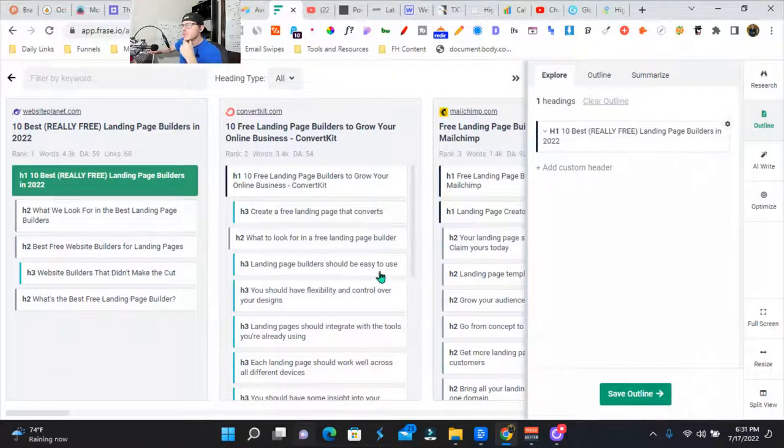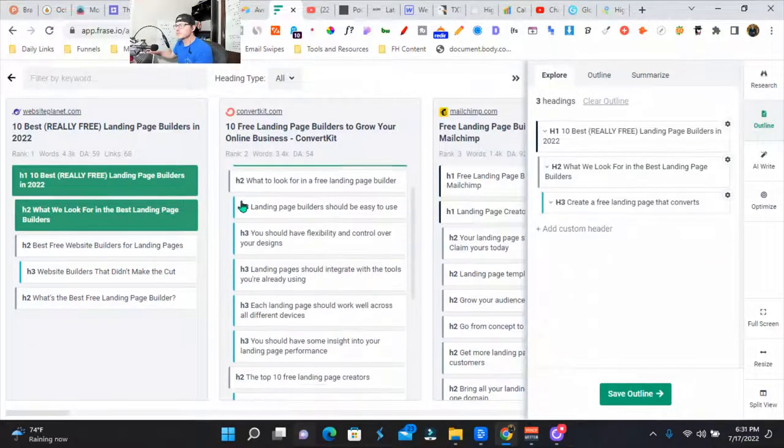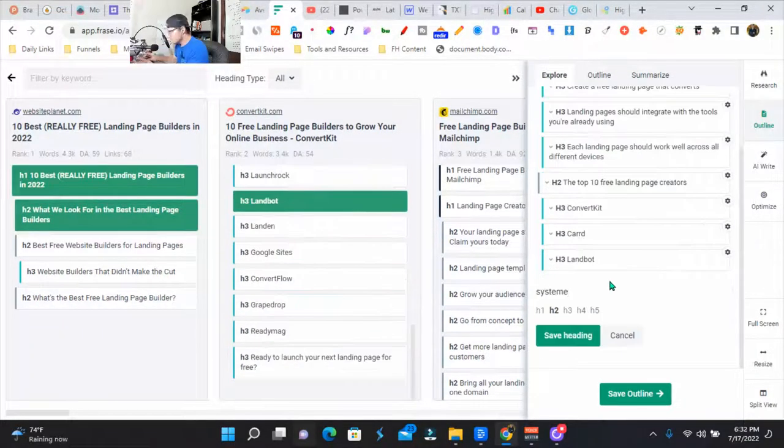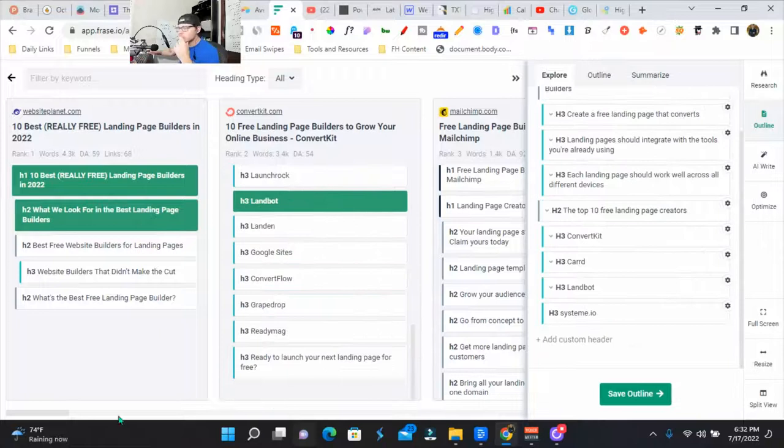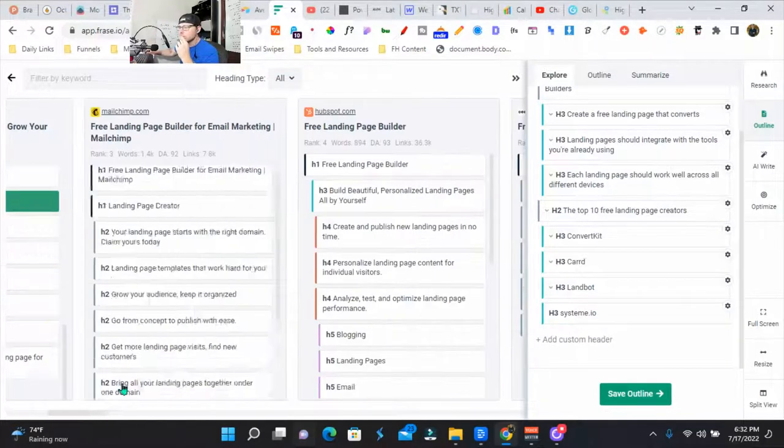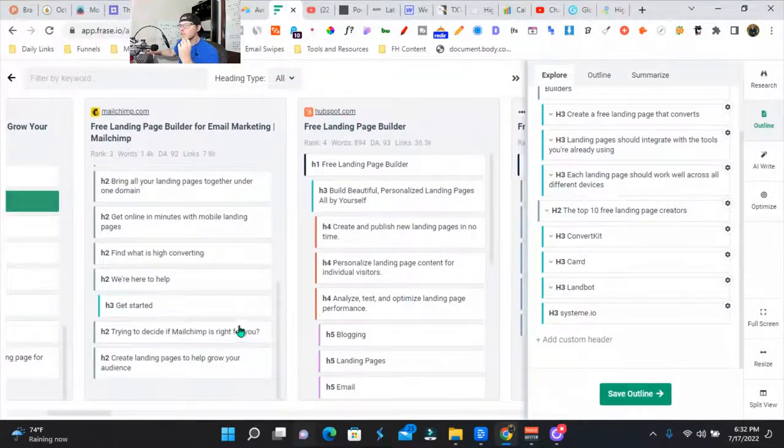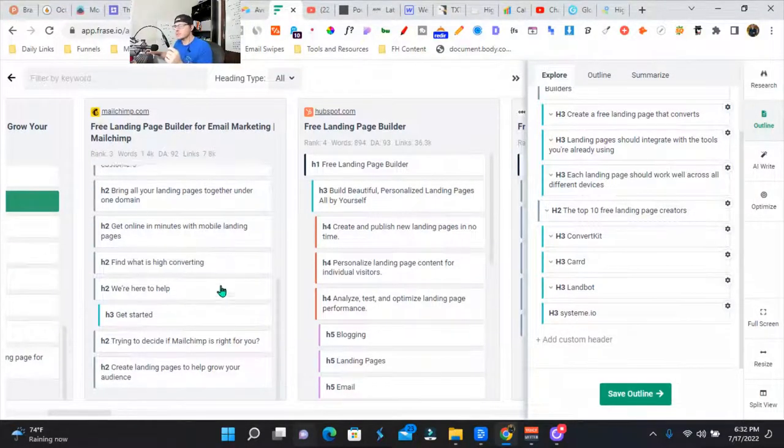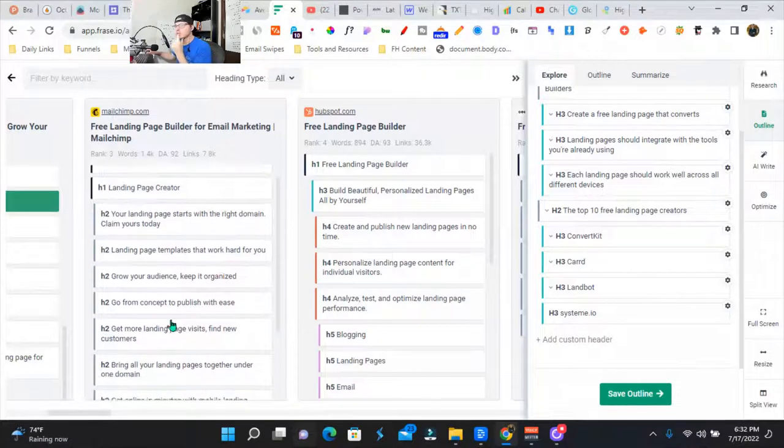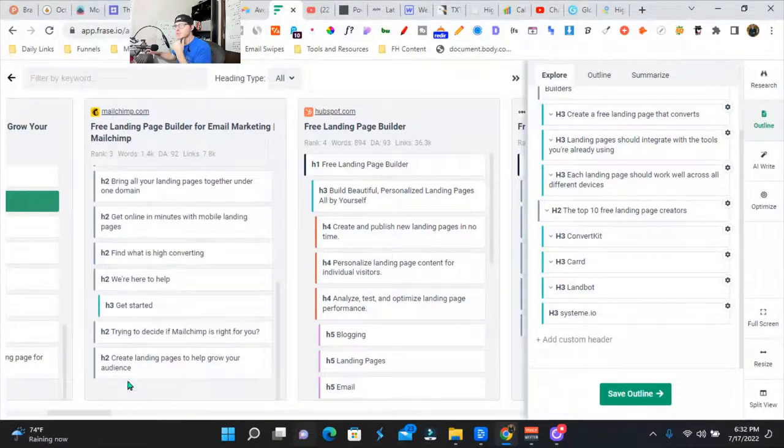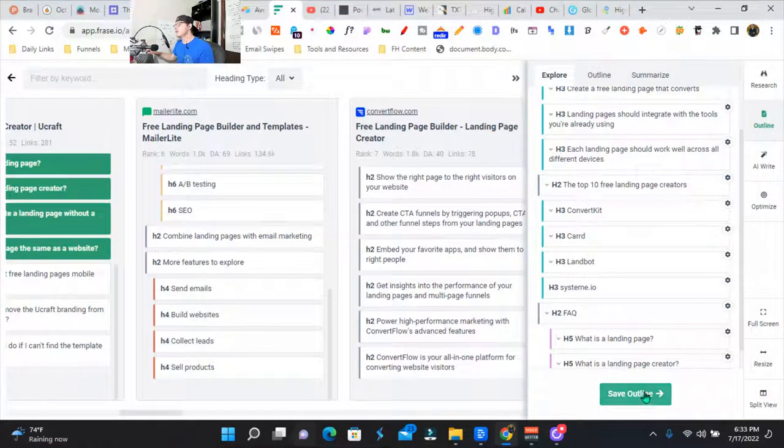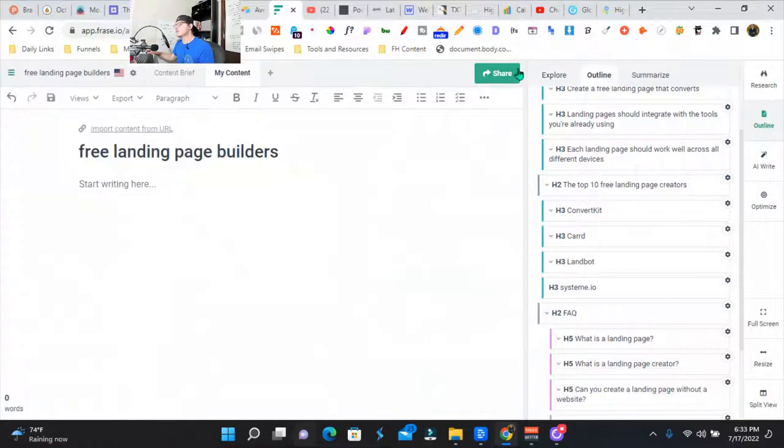I'm going to go through these and move this around. So basically I'm creating the outline. I'm looking for free landing page builder. All right, we've got a little outline here. Save outline.